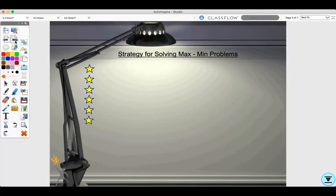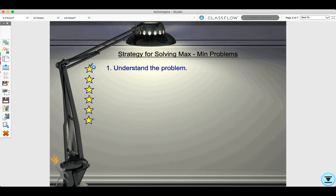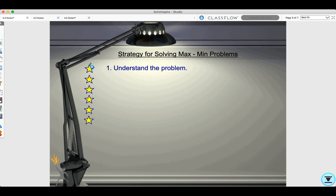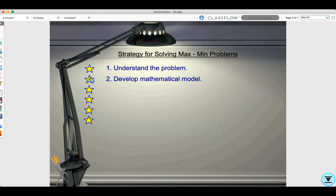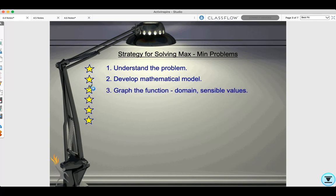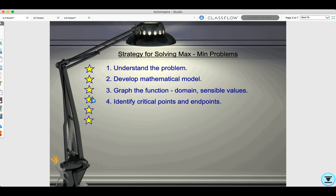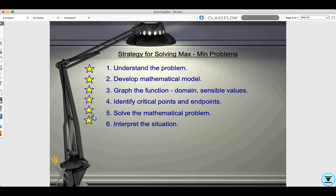Here is the strategy for solving maximum and minimum problems. Step 1: Understand the problem — read through it to identify given information and what you need to find. Step 2: Develop a mathematical model — if a formula isn't given, derive one from your diagram. Step 3: Graph the function, considering the domain and sensible values. Step 4: Identify critical points and endpoints. Step 5: Solve the mathematical problem and interpret the situation.